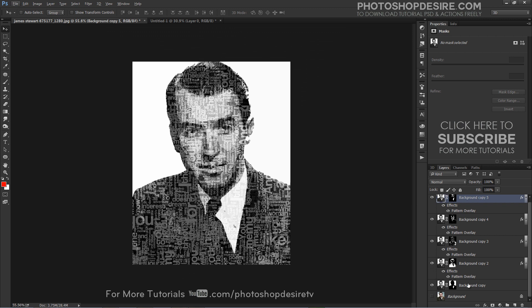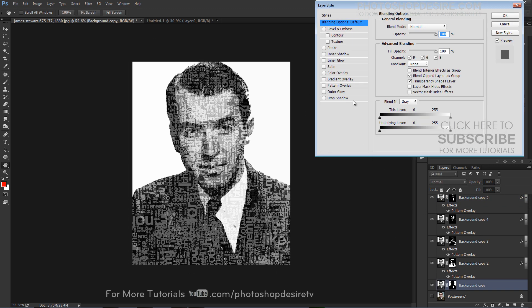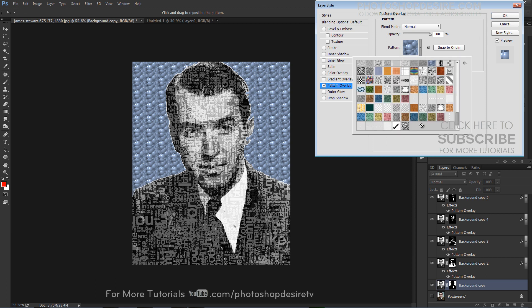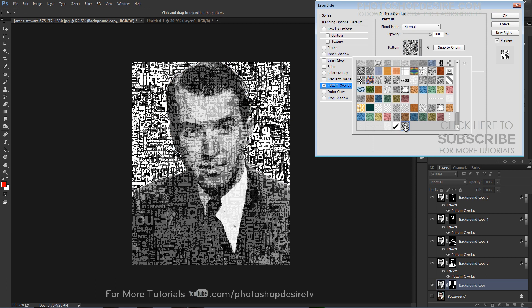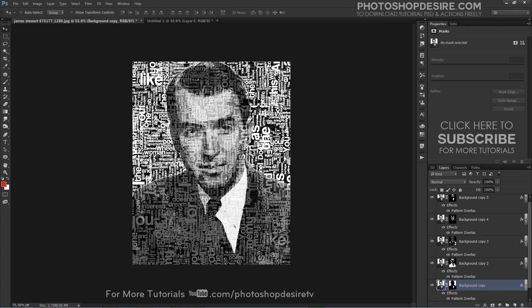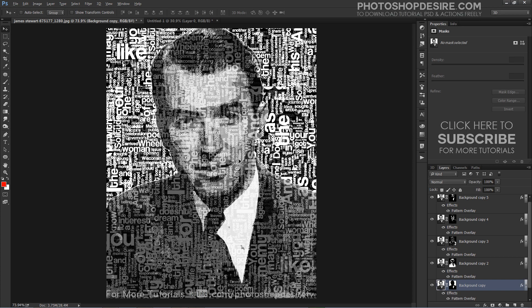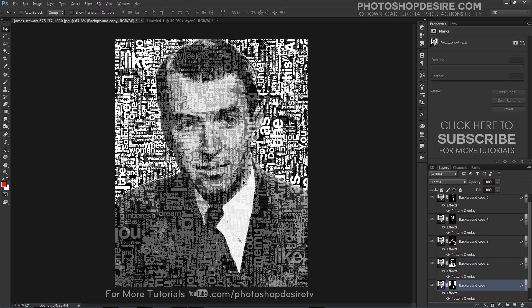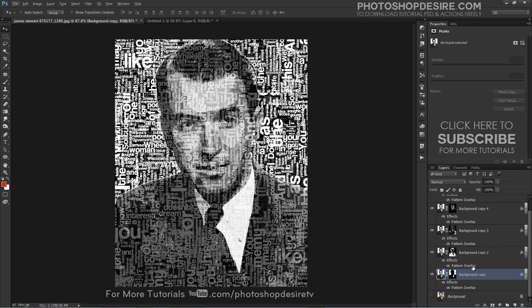Similarly, add the pattern to all layer masks and change blending to Overlay or Soft Light. Now add the text pattern to the background as well. We may adjust the size of the text from the pattern window — simply click on the layer style and change the scale of the pattern.